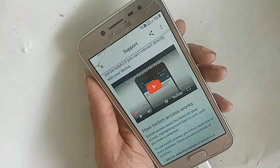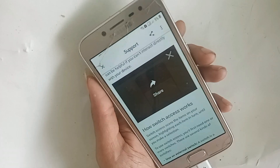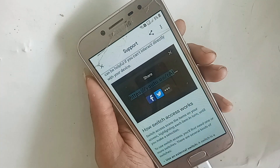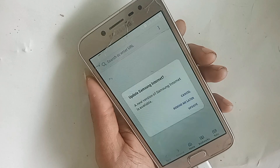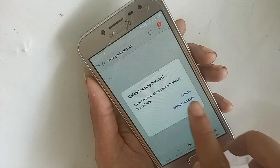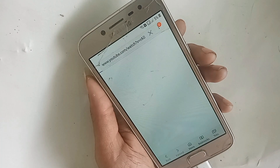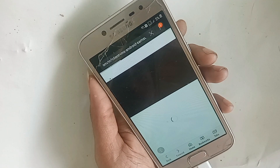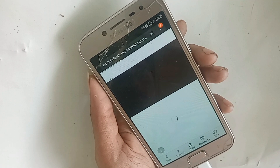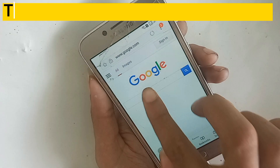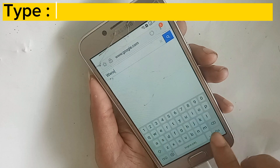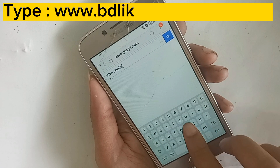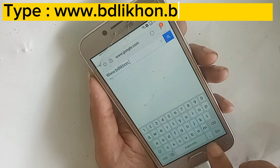You will see a three-dot button — click on it, then click the three-dot button again. Open YouTube and then click on Google. In the address bar, type: www dot d-d-l-i-k-h-o-n dot